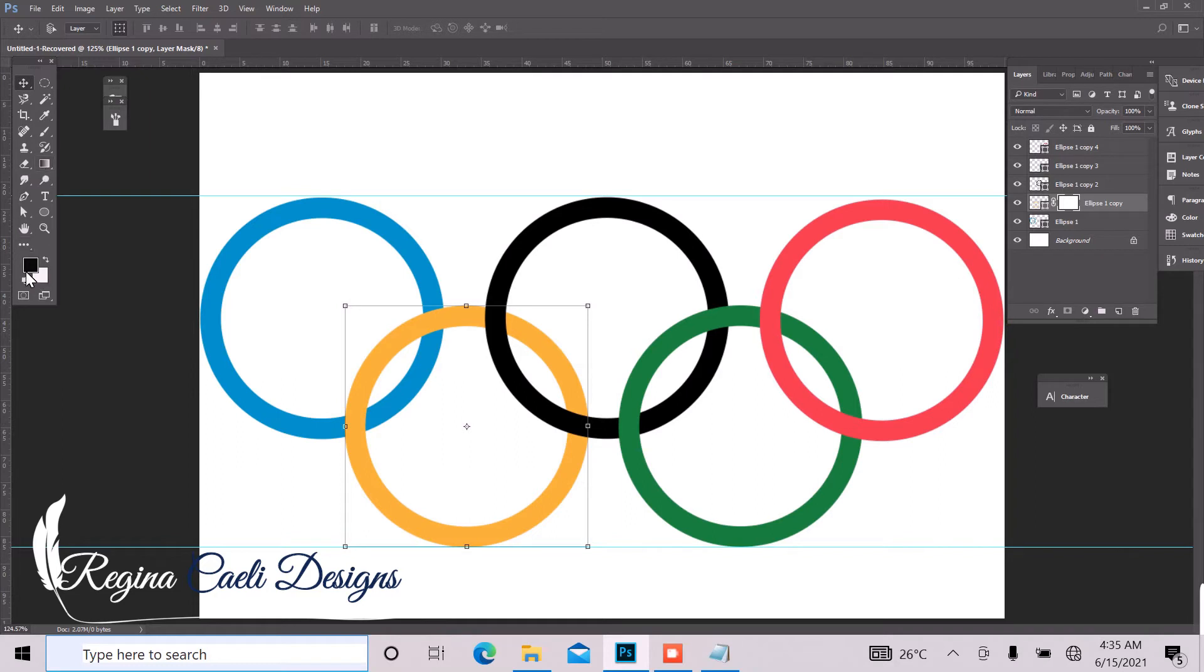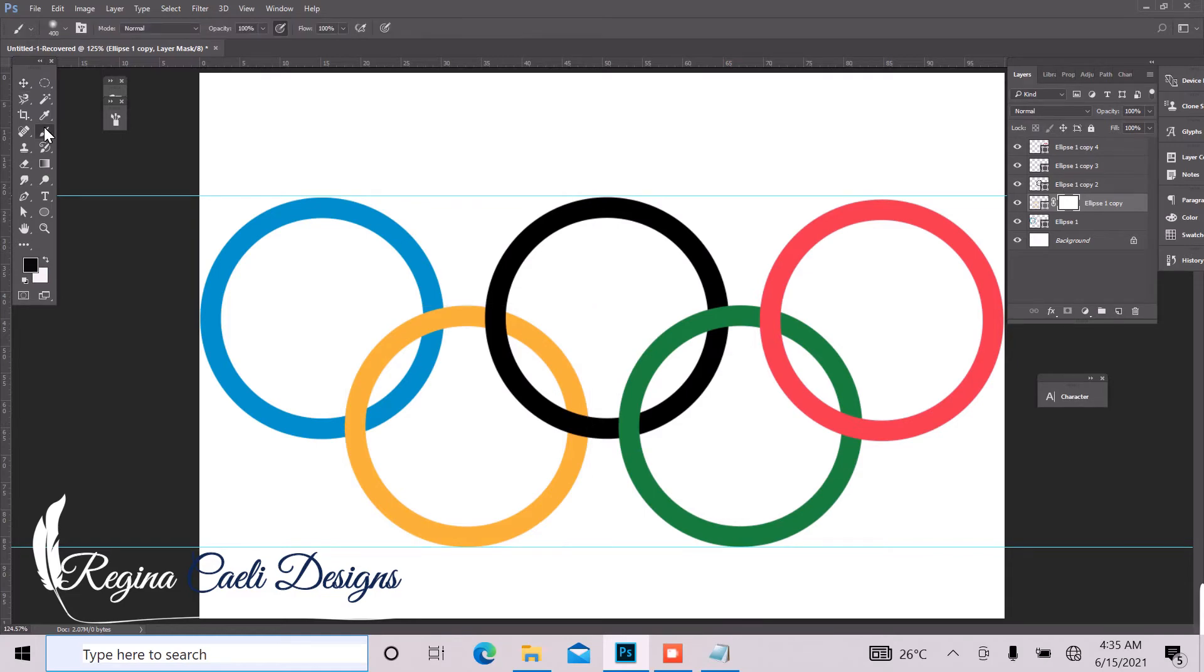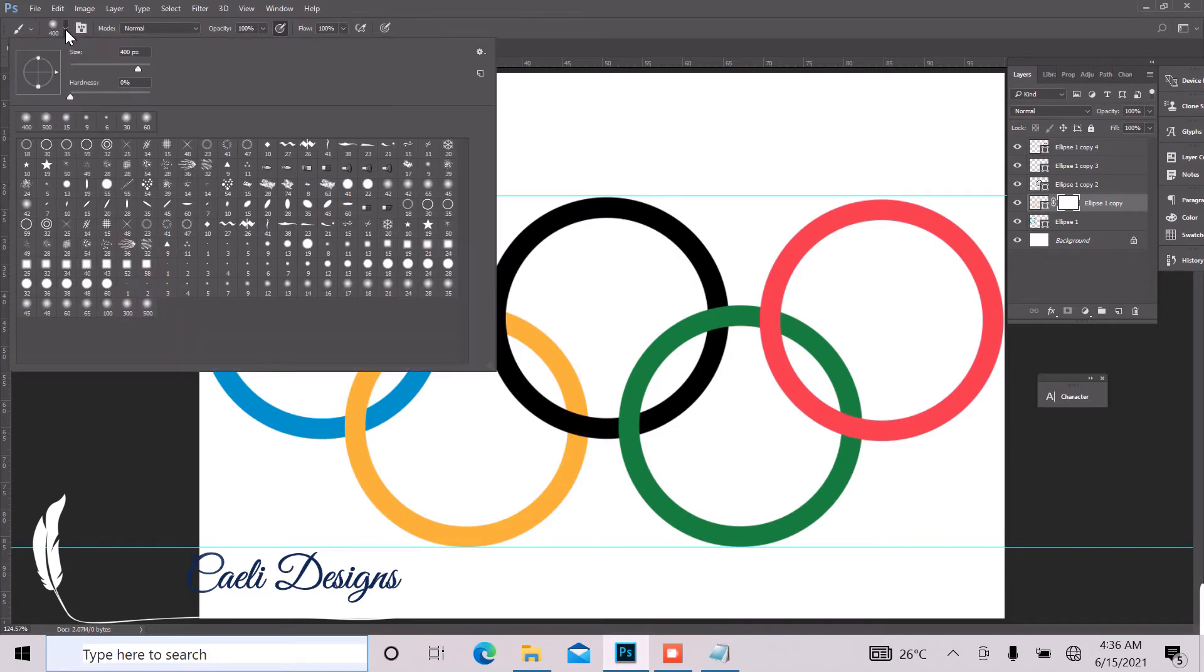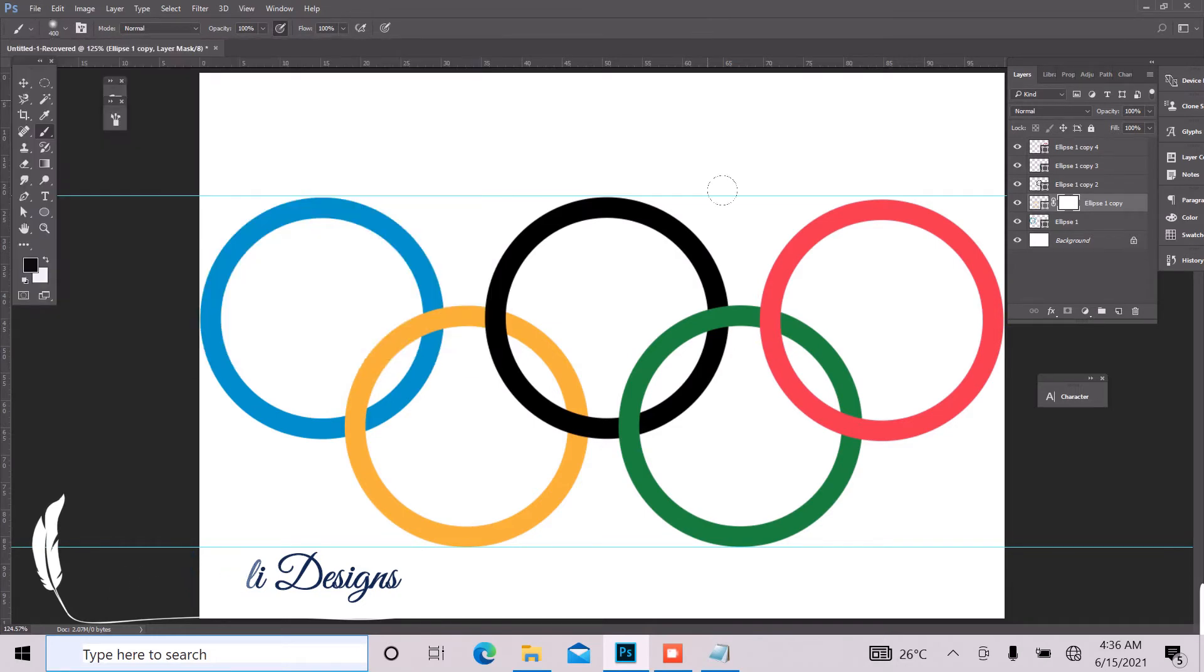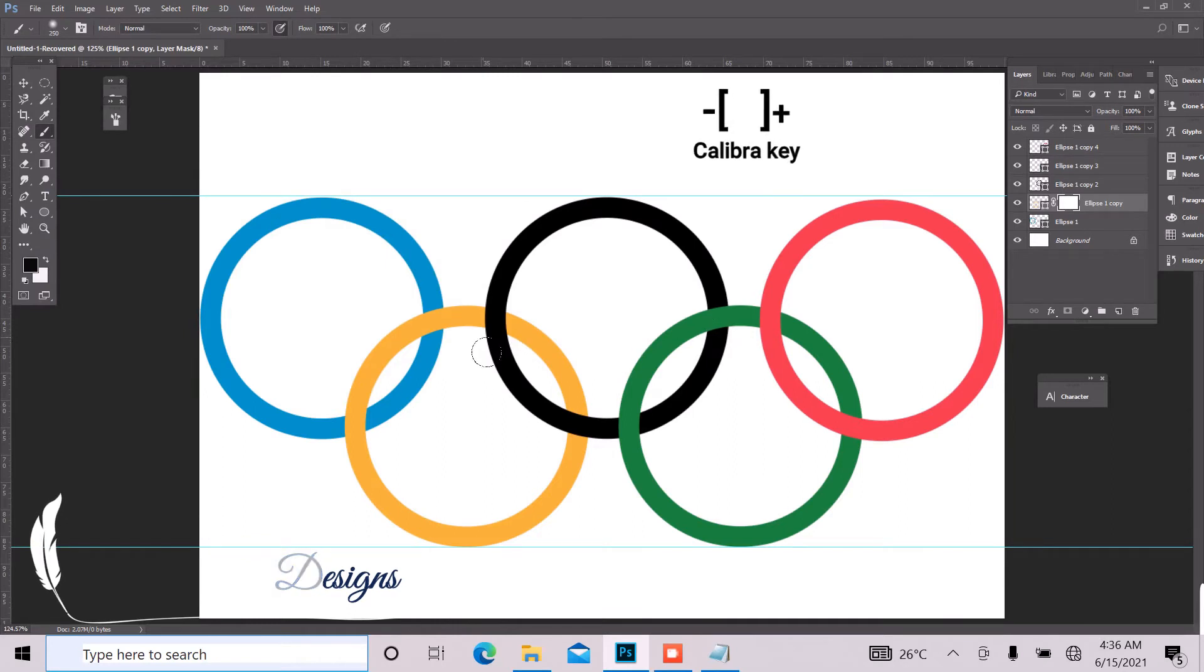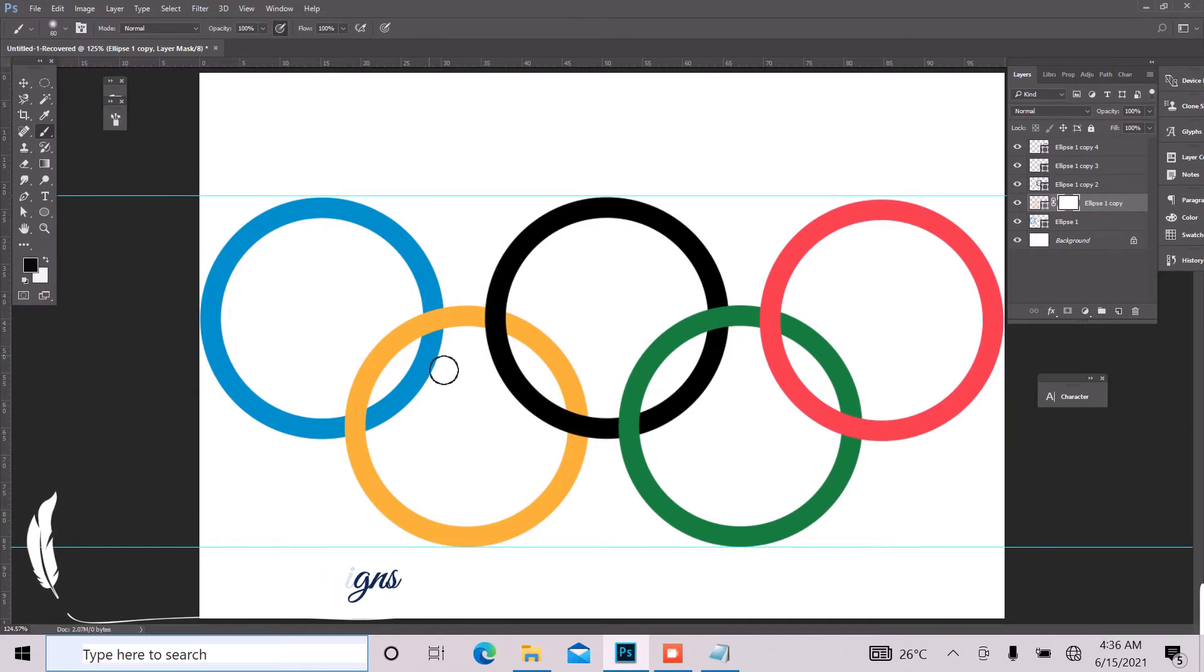And make sure your background or your foreground color over here is white and black. And so I'll just select my brush tool and that's kind of big. So I can reduce it from here or I can just press the bracket key on my keyboard and reduce that.